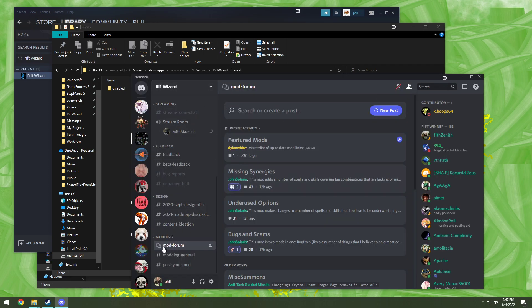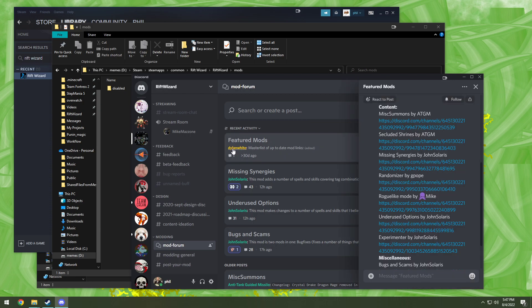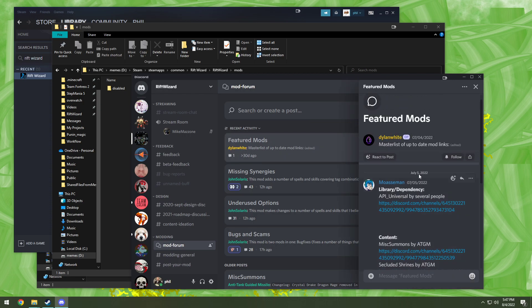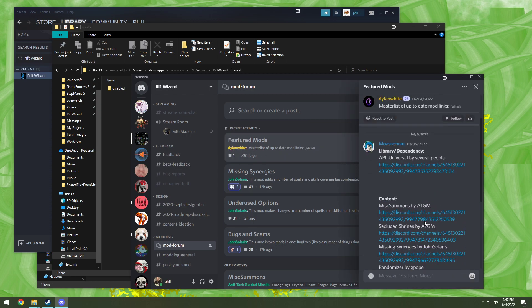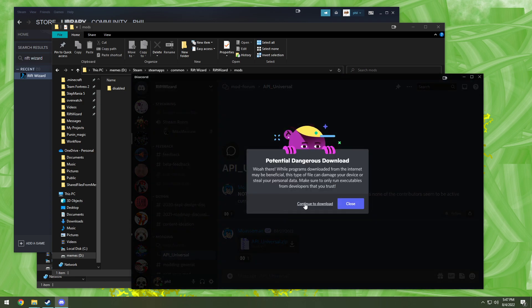So first things first, in the Rift Wizard Discord, go down to mod forum. This is where people are posting their mods nowadays. Dylan even made a nice pinned comment with a lot of the main, major, or frequently updated mods out there. So, boom, continue to download it.